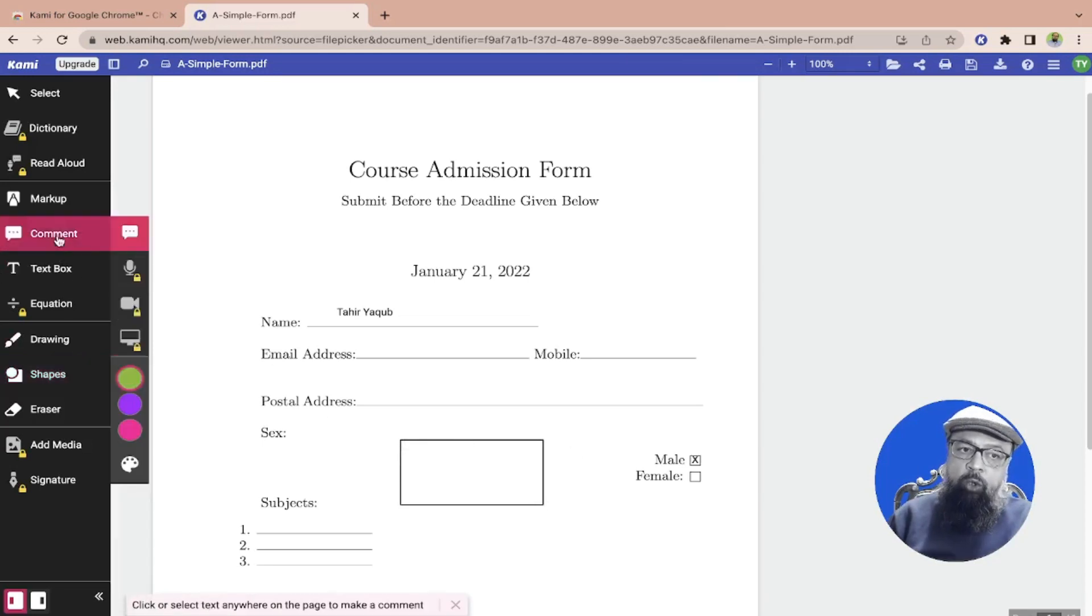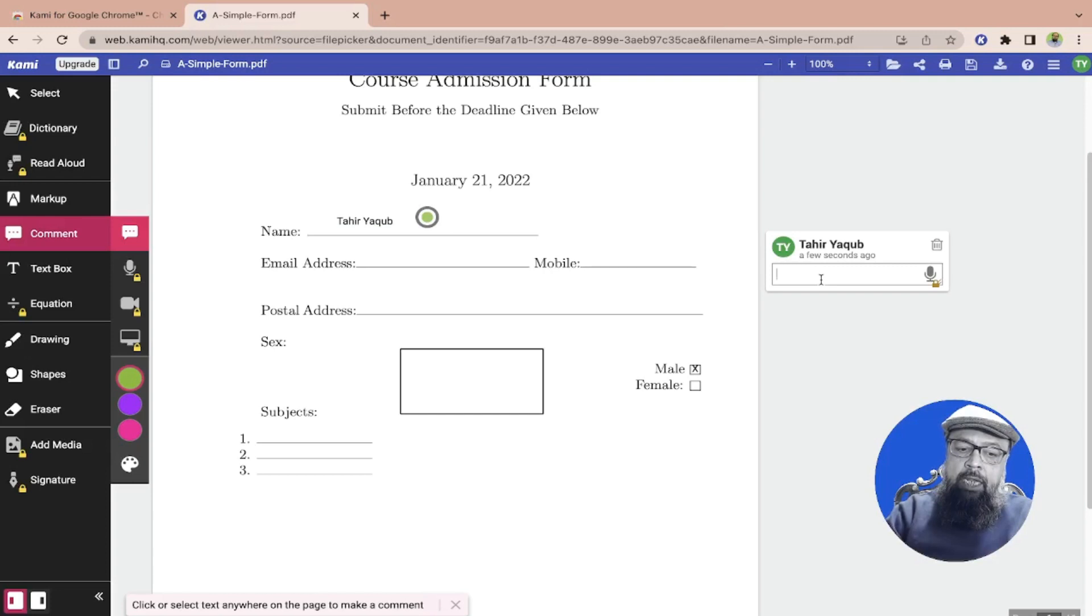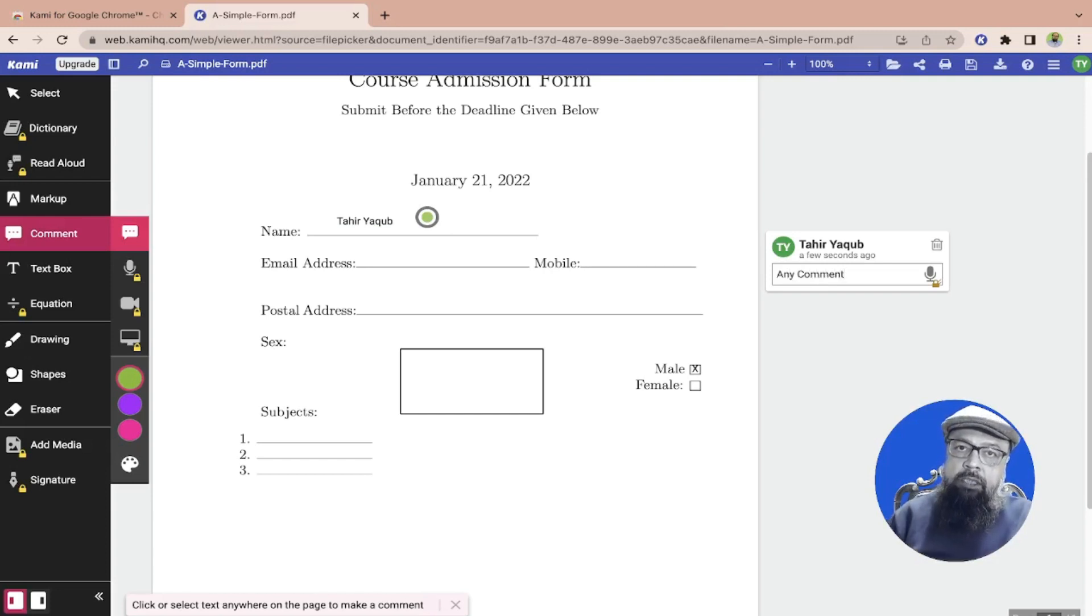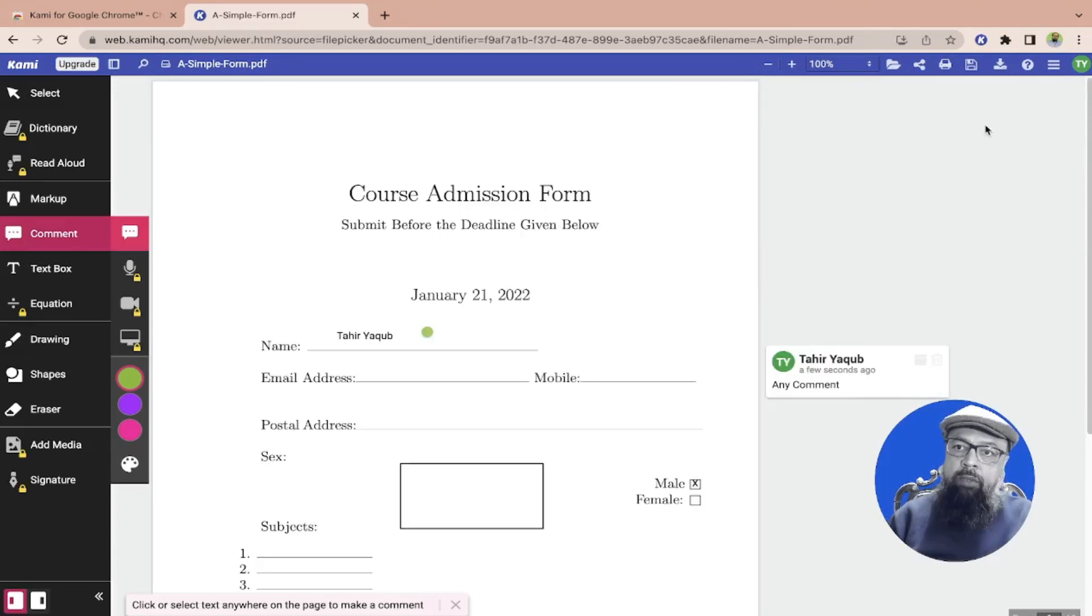So if I click on comment and I want to put my comment here, a dot will appear and on the right hand side I can type any comment, for example any instructions for my team members. And now when I am finished annotating this PDF form I can click on this download.